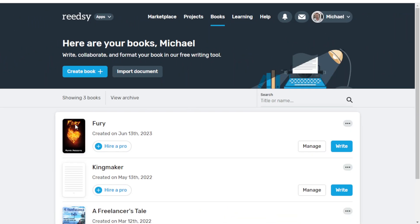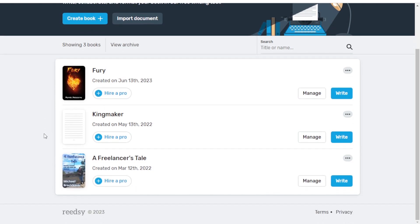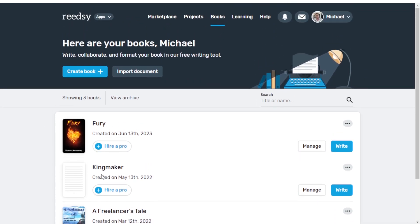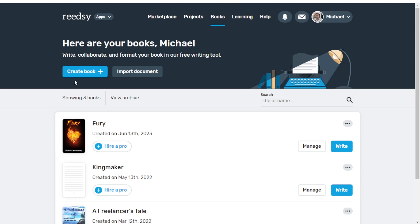Your screen should have no books on it. I have three: Freelancer's Tale, Game Maker, Fury. When we want to add a new book, we can either create a book or we can import a document. I haven't tried using the import document feature yet, only because I write all my stuff directly in Readsy. But it should be easy enough to import your document from just about anything, as long as Readsy can support the file type.